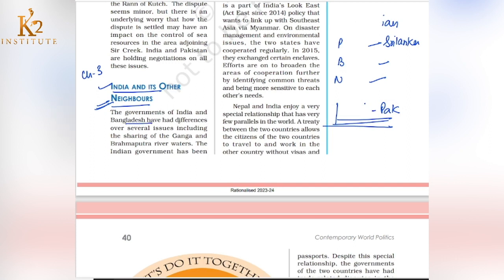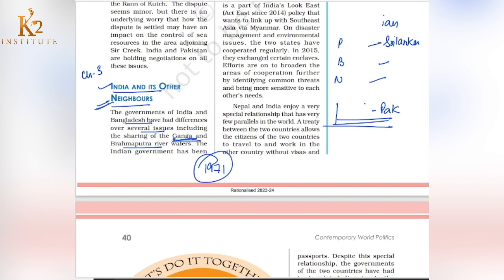The Government of India and Bangladesh have had differences over several issues, including the sharing of the Ganga and Brahmaputra rivers. We helped Bangladesh in 1971 when it became a separate country — they separated from West Pakistan. One key conflict between India and Bangladesh is water. The Ganga River originates in India and flows into the Bay of Bengal.